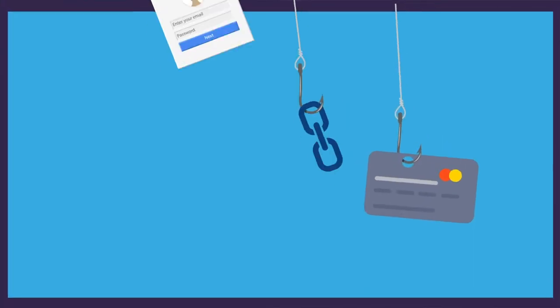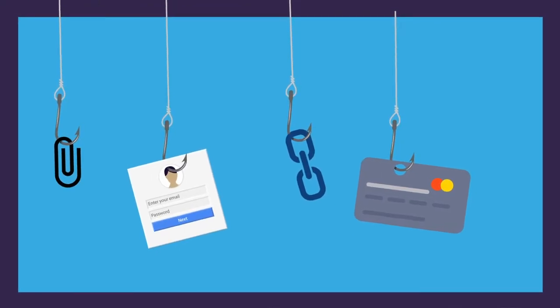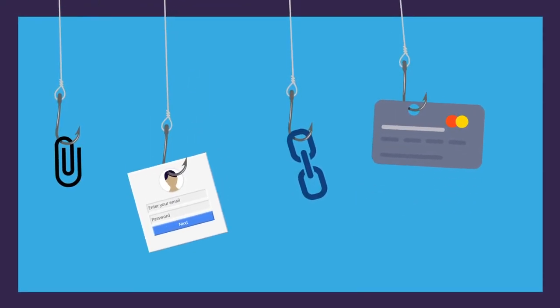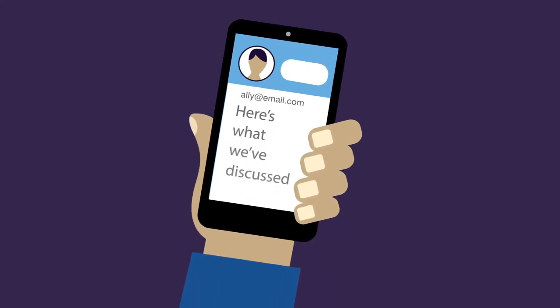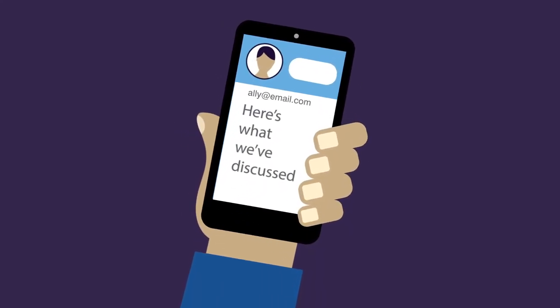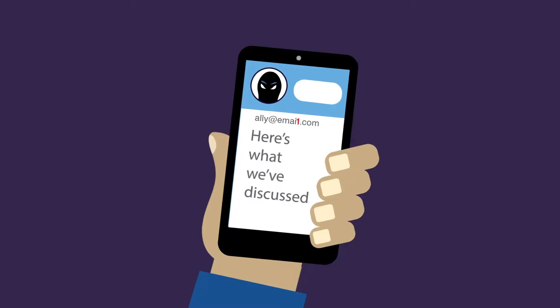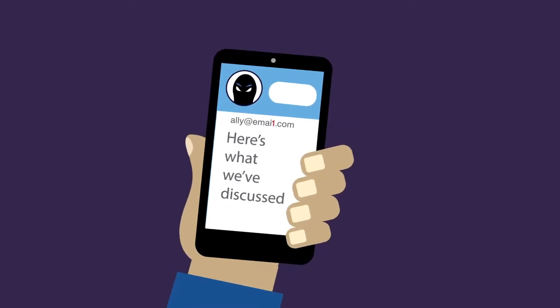Social engineering against your organization can lead to credential phishing, wire fraud, and more. It's often combined with other techniques, such as email domain spoofing, where fraudsters send emails from a trusted domain.